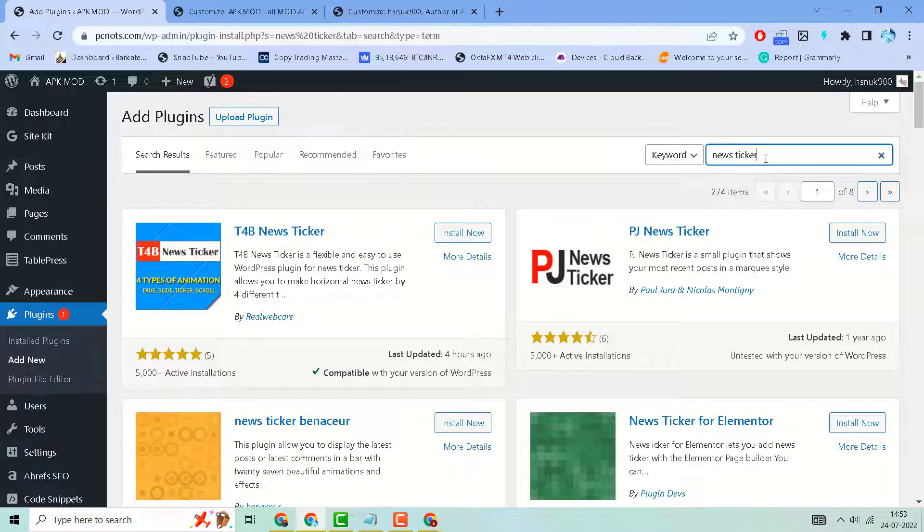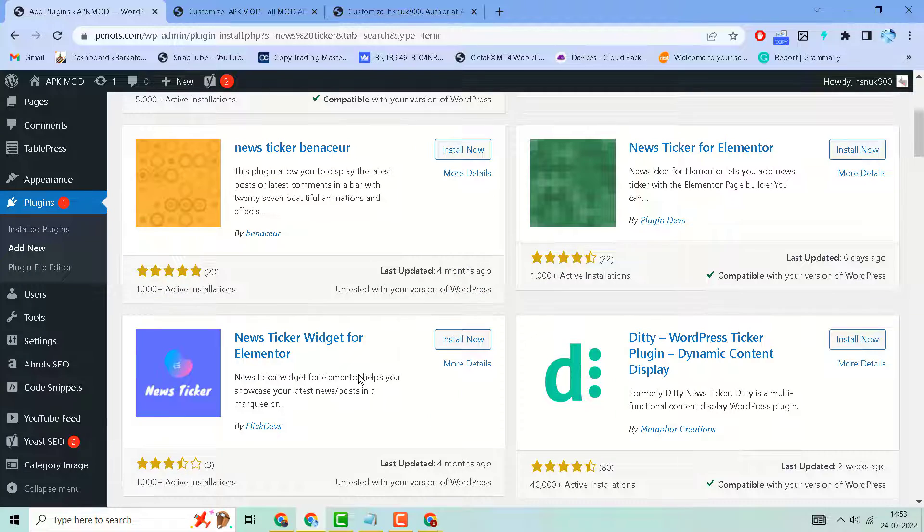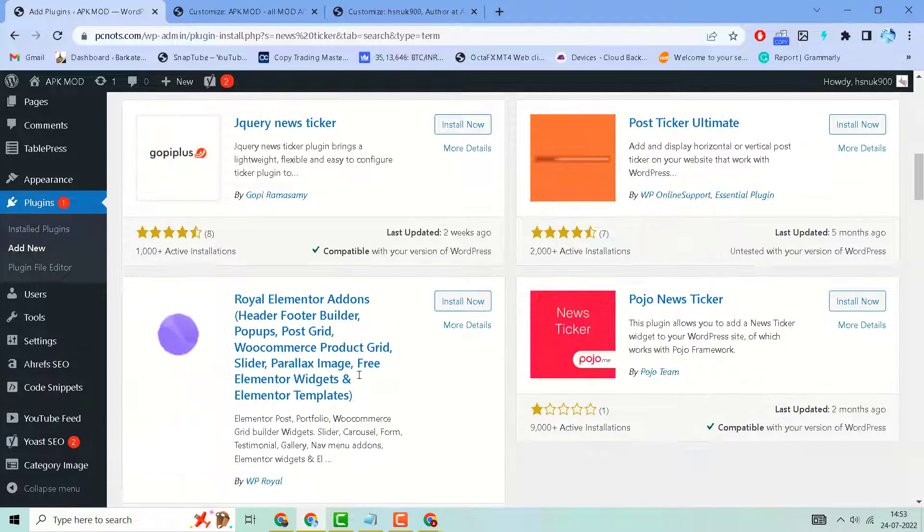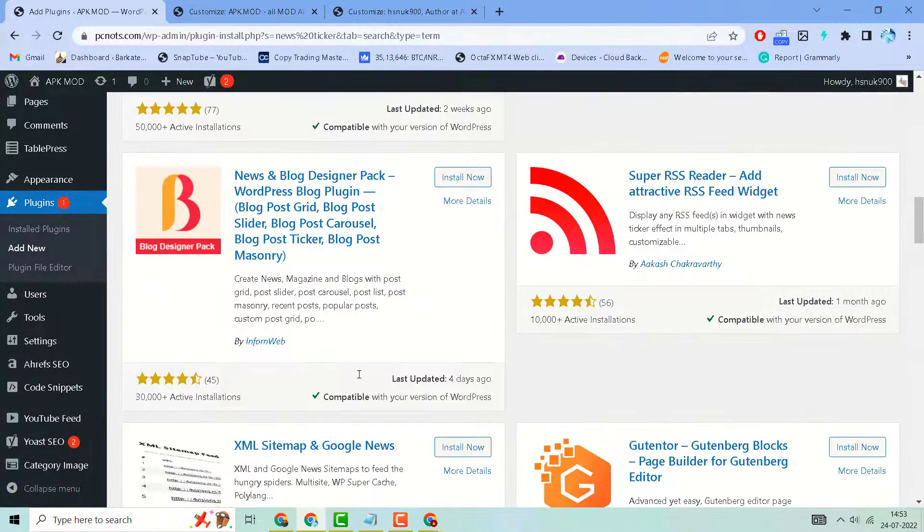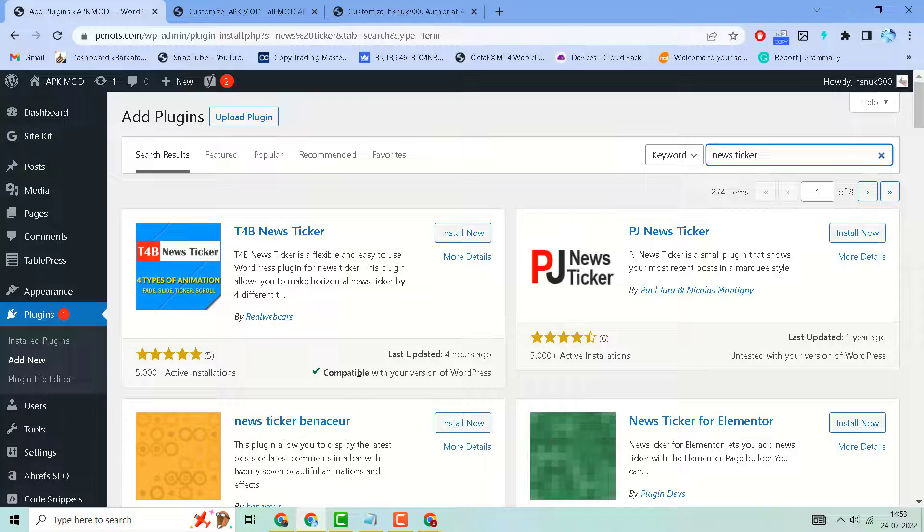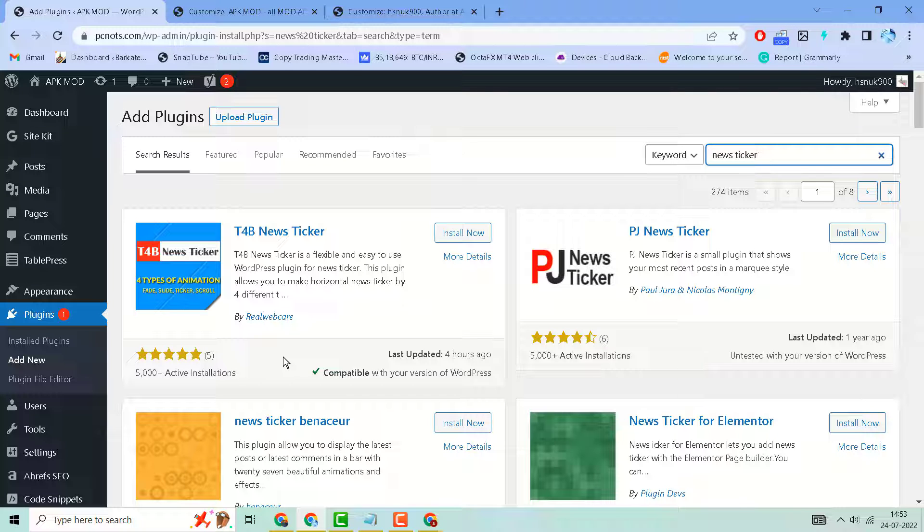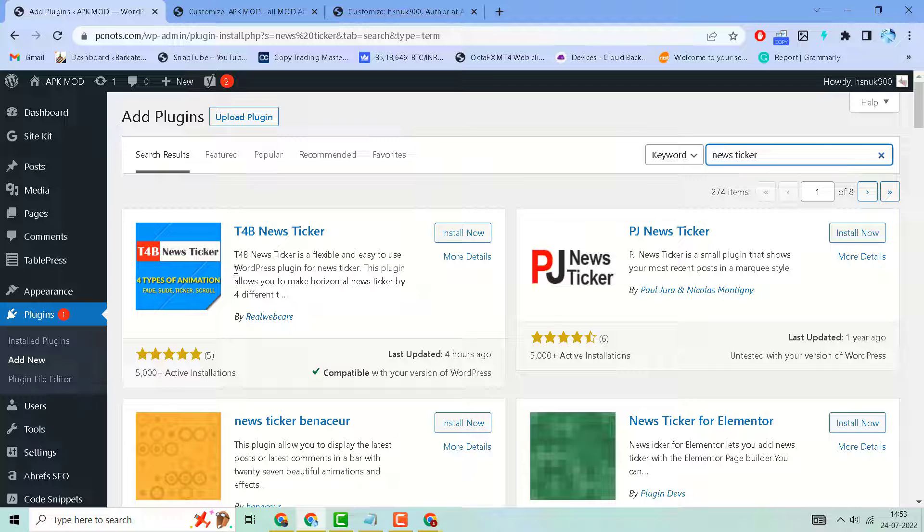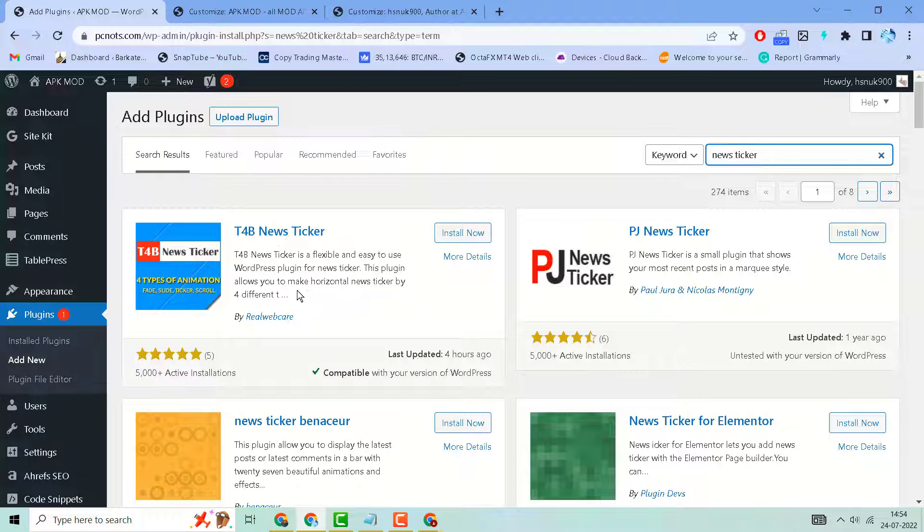There are some popular plugins to add news ticker. You can see this one - ticker is a flexible and easy to use WordPress plugin for news ticker. This plugin allows you to make horizontal news ticker by four different styles.